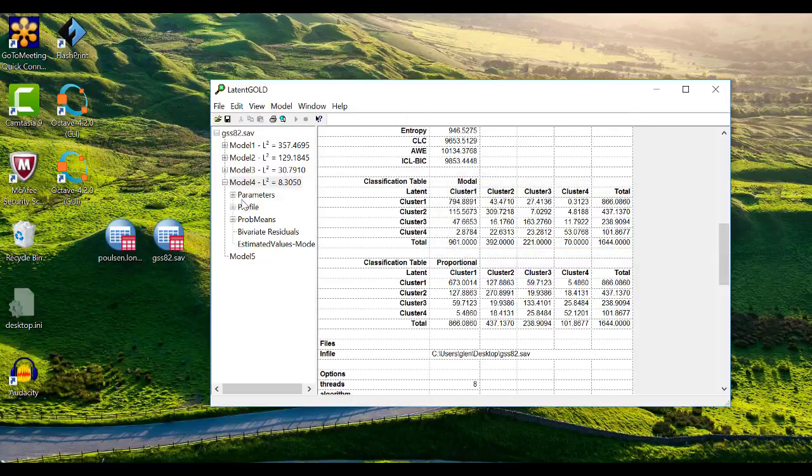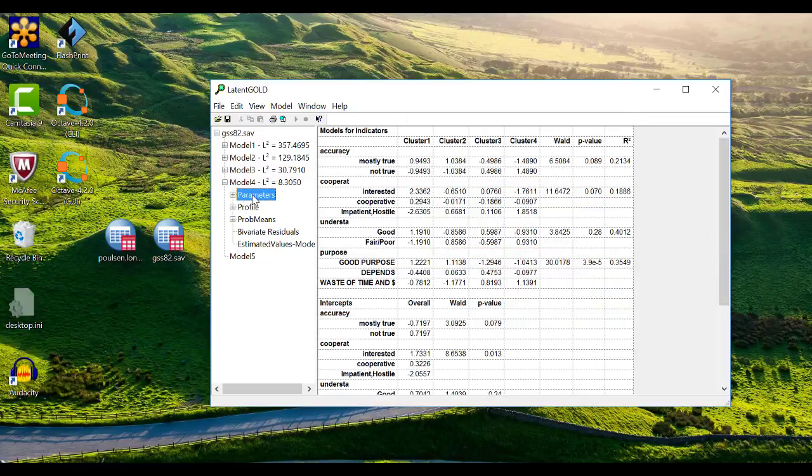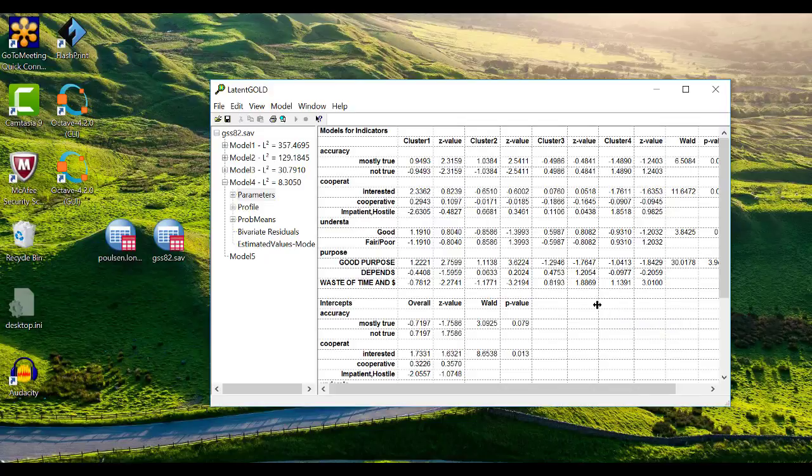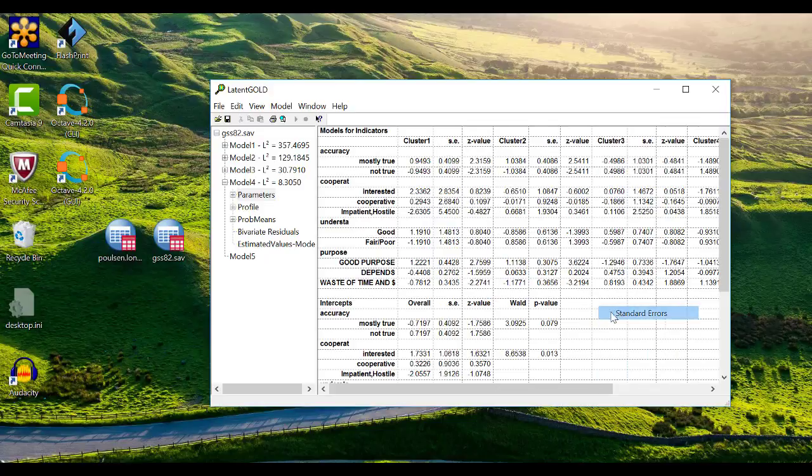If I click on parameters in the outline pane, I can see the actual parameters of the model. By default, these are logistic or log-linear parameters in logit units. They are calculated using effect coding, which creates sets of parameters that will add to zero across categories. The Wald tests on the right indicate whether the parameters are statistically significantly different across the clusters. You can customize this output by right-clicking anywhere on the table. I'm going to add z-statistics and standard errors to the output.